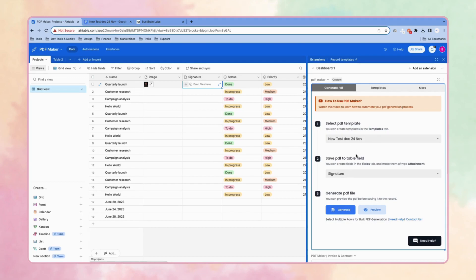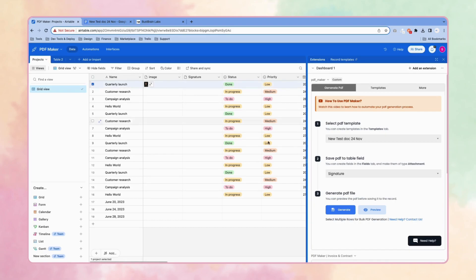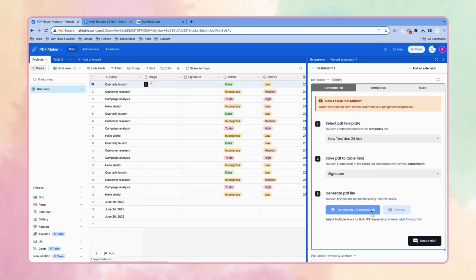To generate the PDF, select the row, see the preview of the document. Click on preview and this will generate a preview.